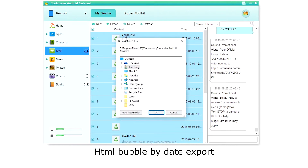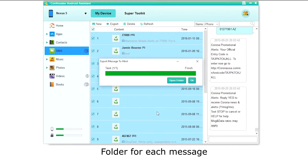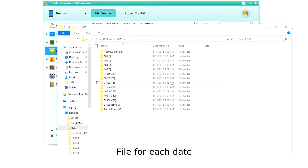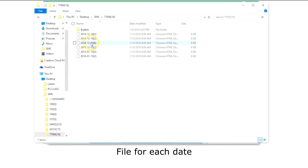Now let's do HTML bubble separated by date. A folder is created for each message. Inside the folder you will find a file for each date.